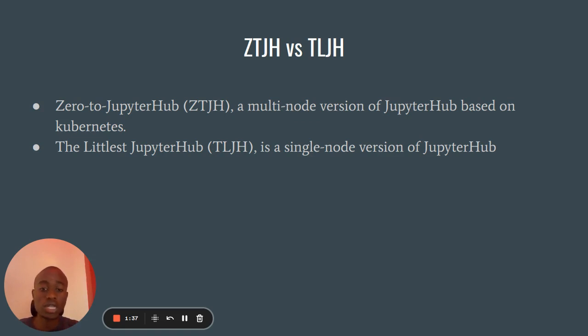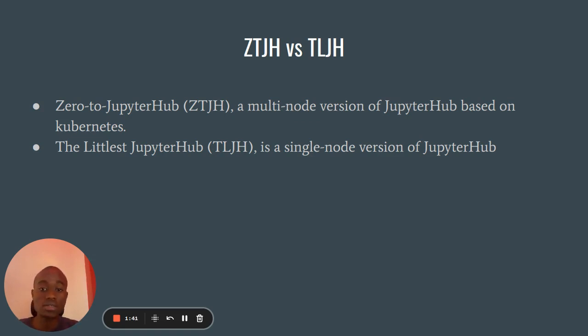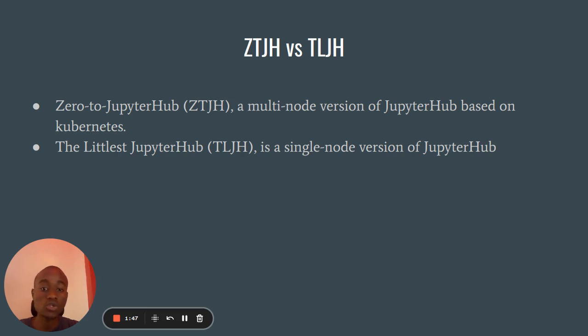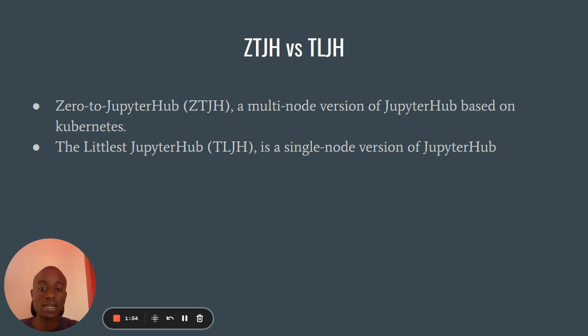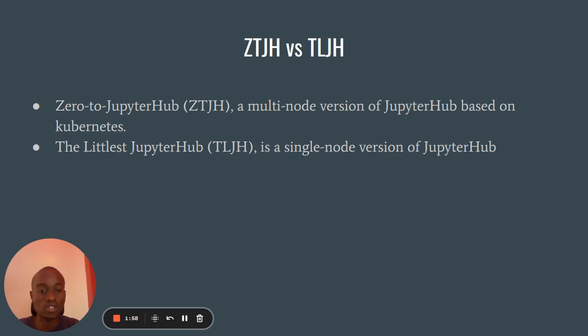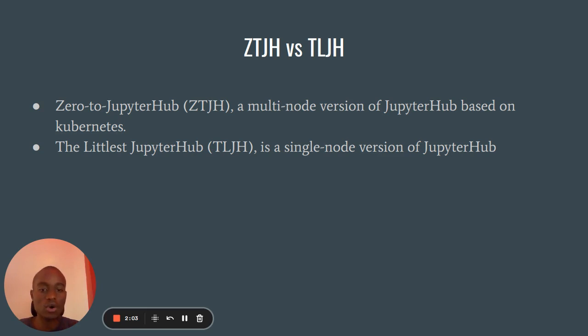When we talk about installing JupyterHub, we have two options. The first one is zero to JupyterHub and the second one is the littlest JupyterHub. Zero to JupyterHub is a multi-node version of JupyterHub, which is based on Kubernetes. And the littlest JupyterHub is just a single node version of JupyterHub, which means that we have one instance and all your team members are sharing the resources which are being provided by this instance.